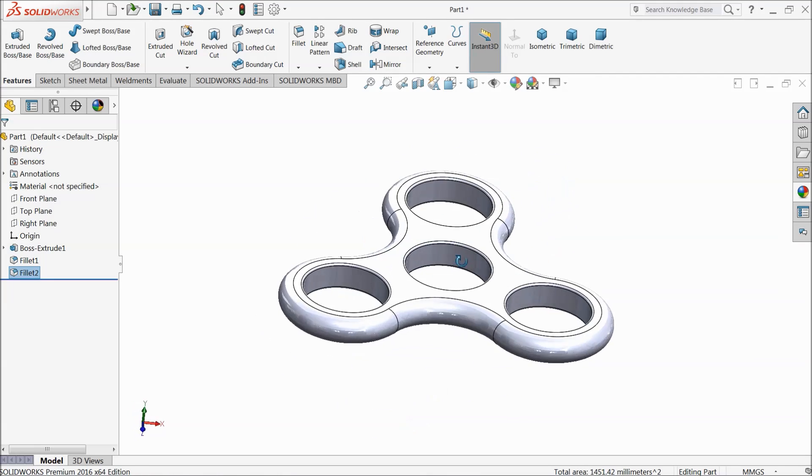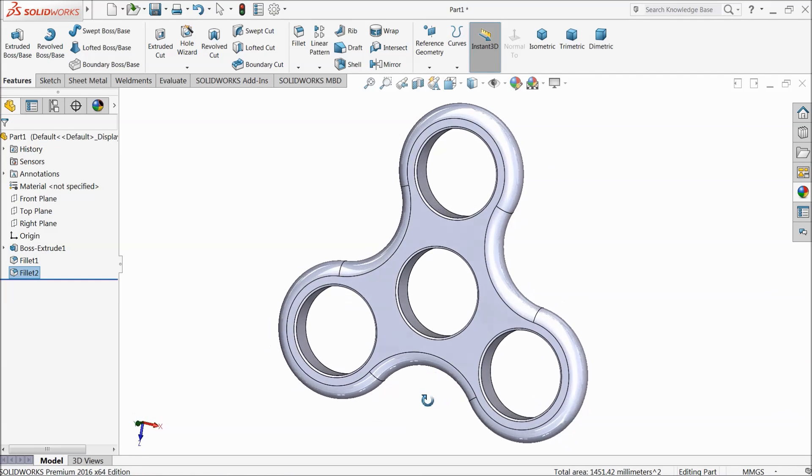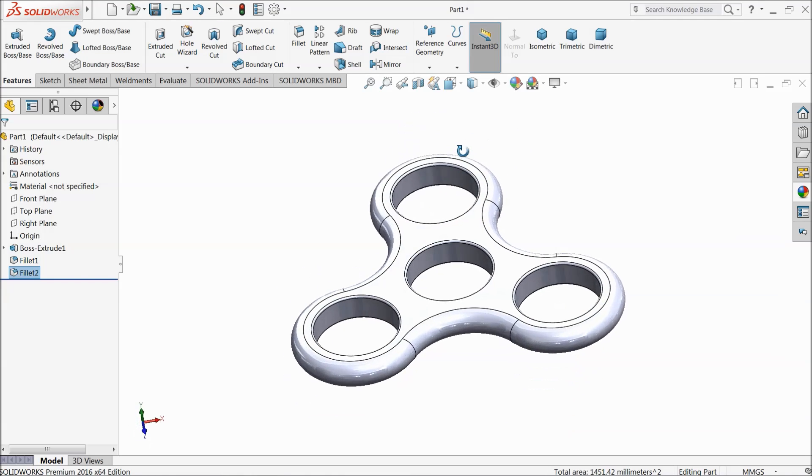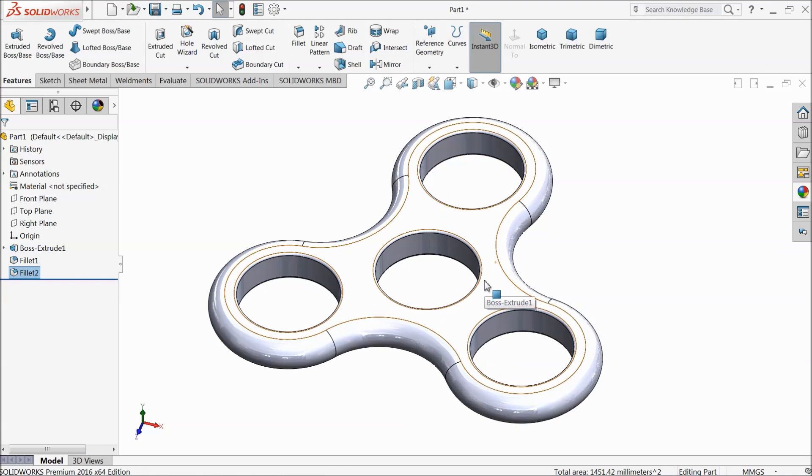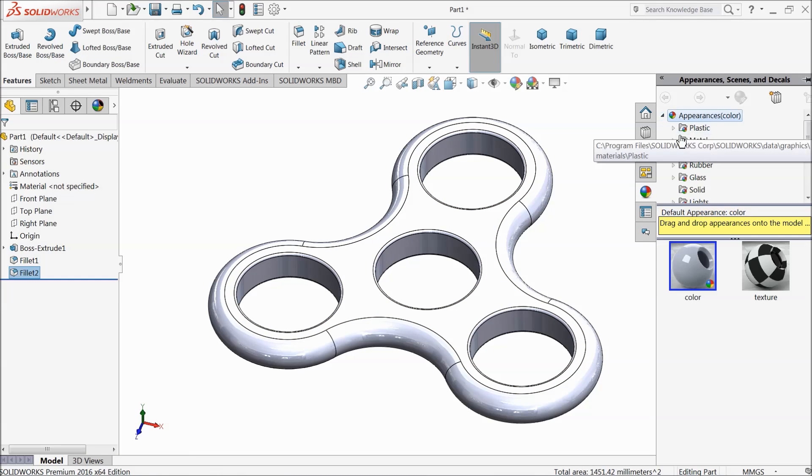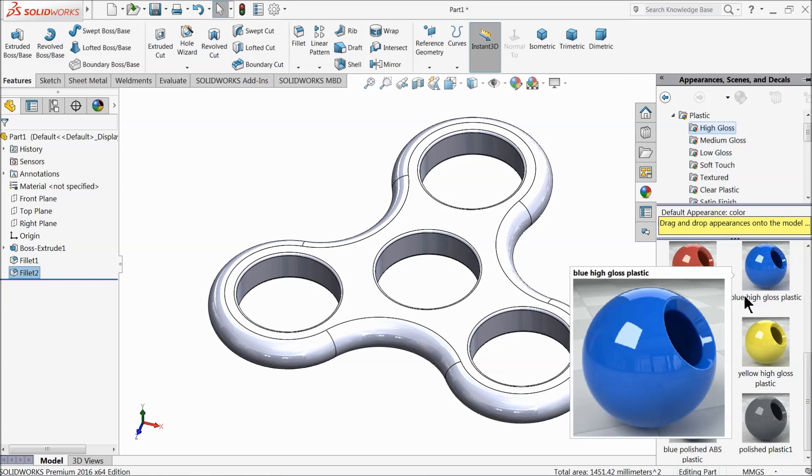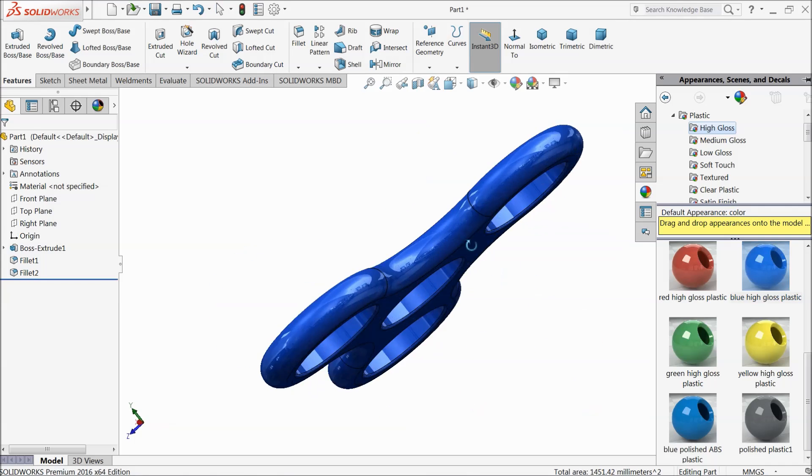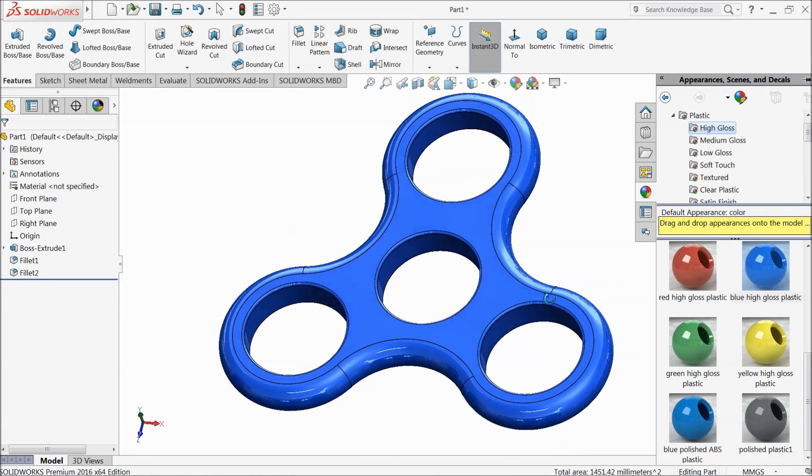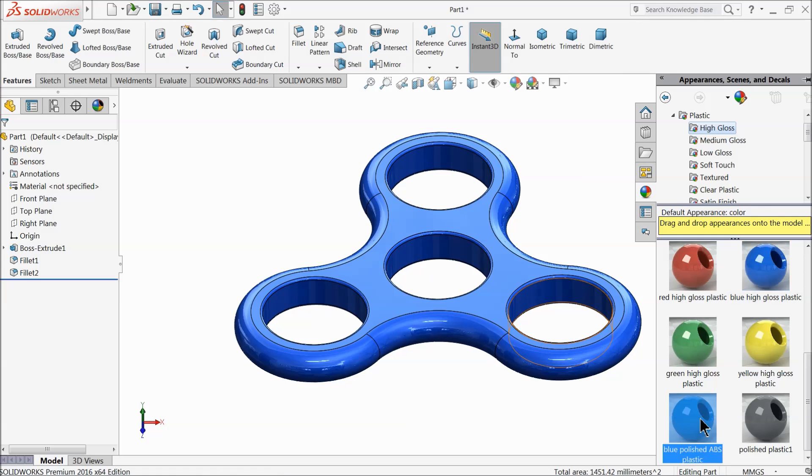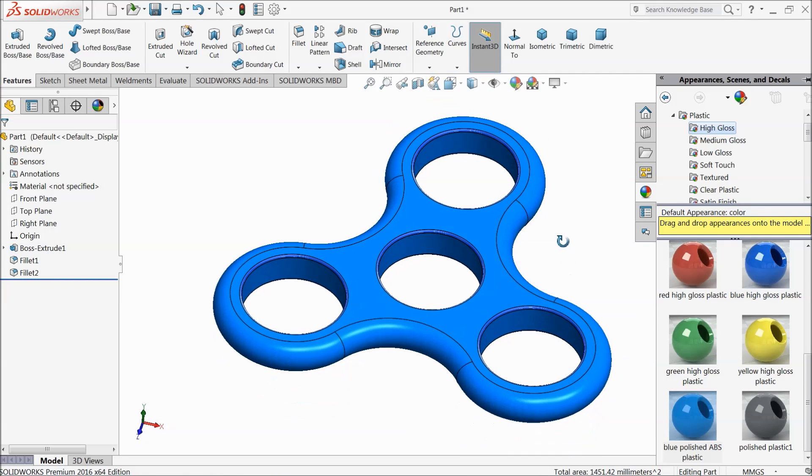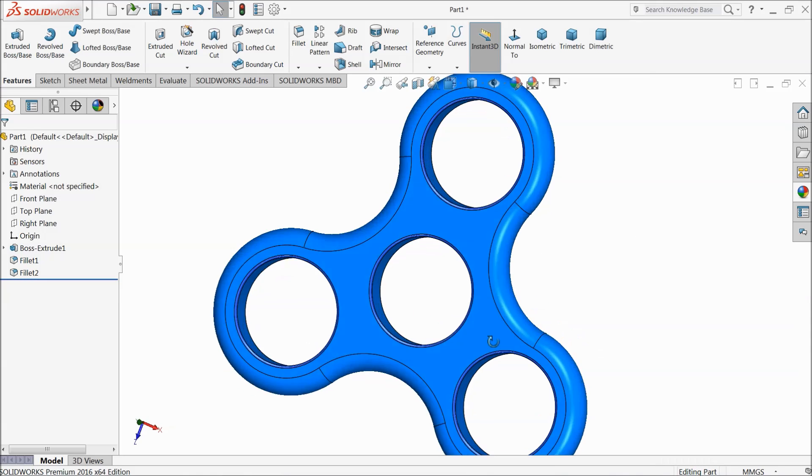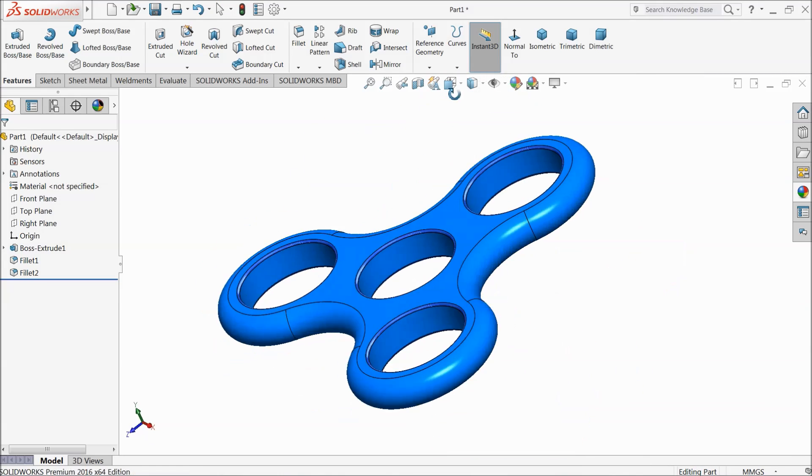So this is our fidget spinner. Now let's define some color. Go to appearance, choose here plastic, high gloss plastic. Blue polished ABS plastic. Wow, this color is looking awesome.